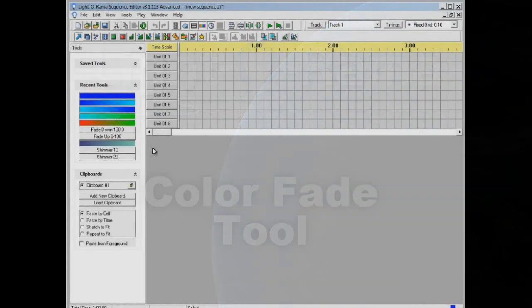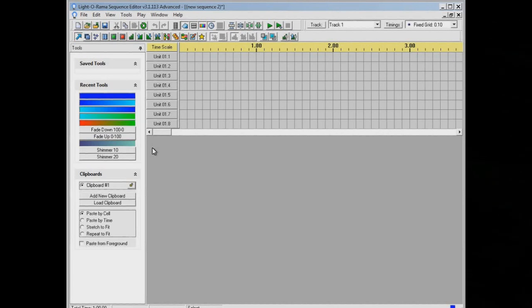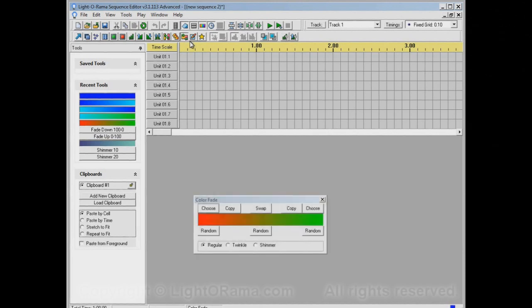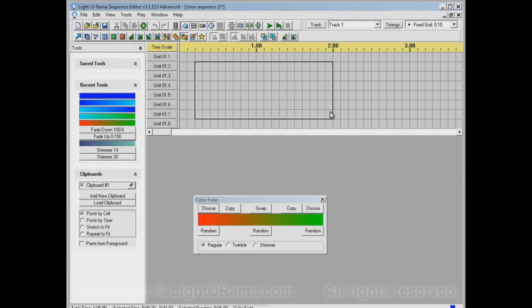This video will show you how to use the color fade tool in the Light-O-Rama Sequence Editor. The color fade tool is this button up here. If we click on it, it opens up this color fade dialog. Let's try to apply the color fade tool to a few of these channels and see what happens. We'll click and drag and then release the mouse, and nothing happens. That's because the color fade tool doesn't apply to regular channels. It only applies to RGB channels.